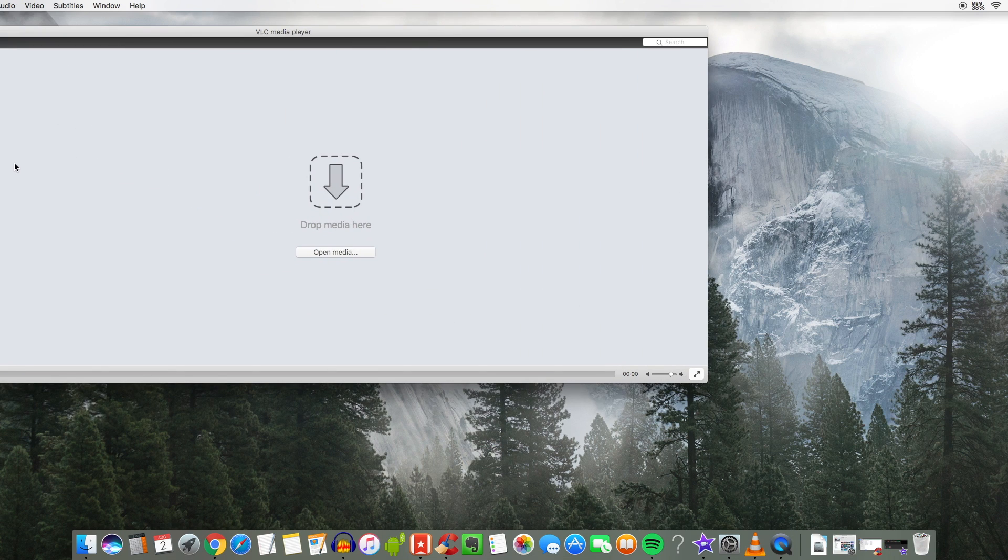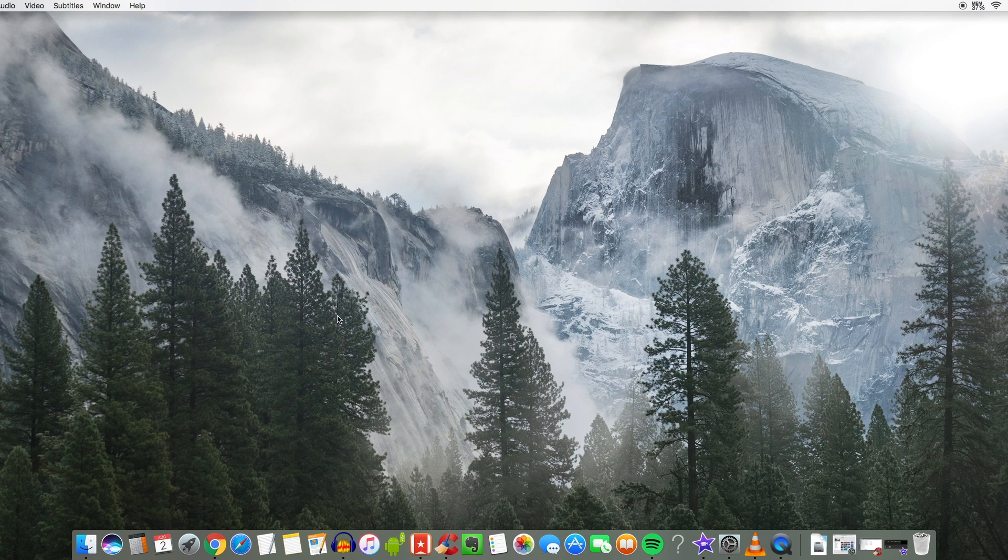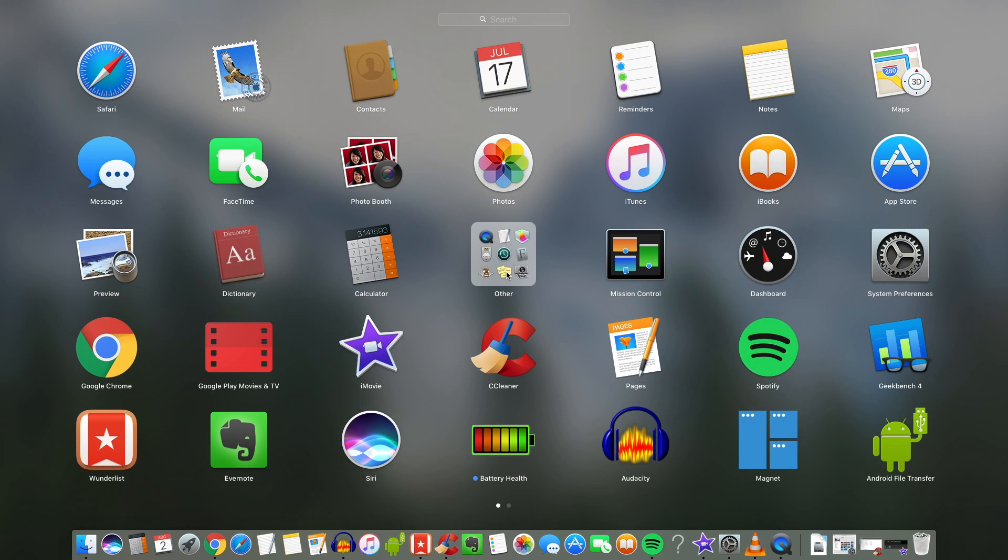Now VLC is a definite must for the Mac if you want to have a great easy to use media player. This is like after you want to view your photos and videos after it's rendered and stuff like that.